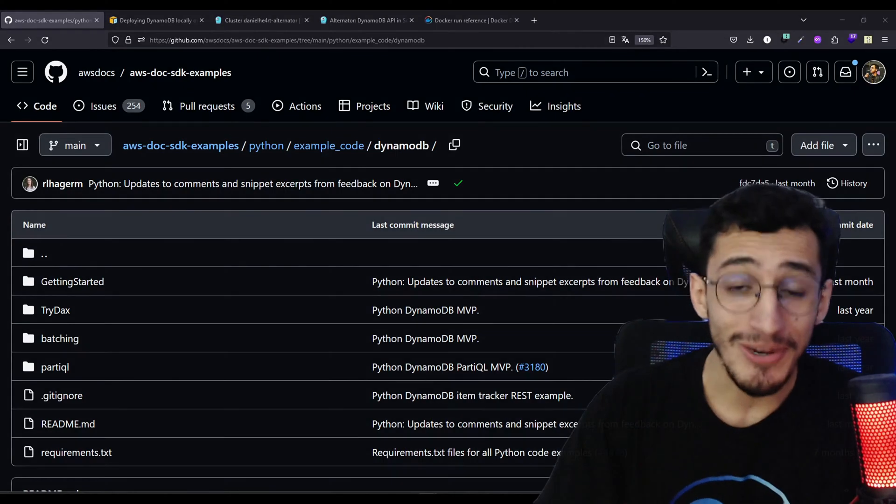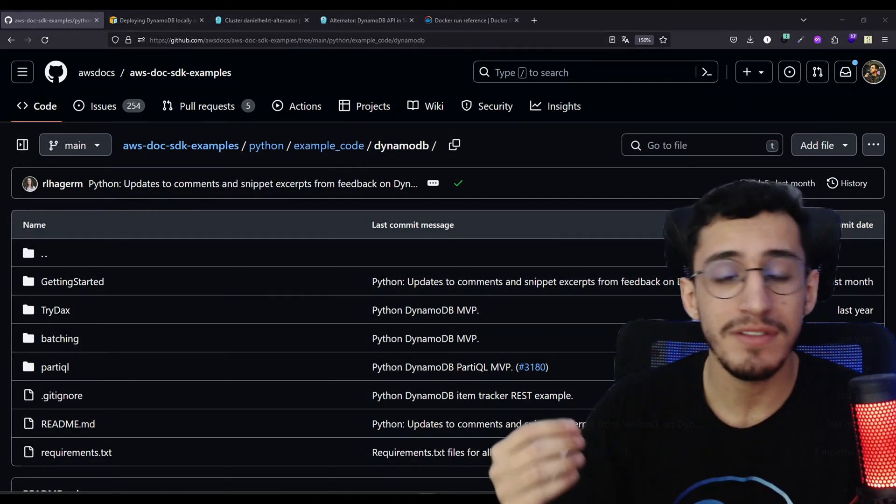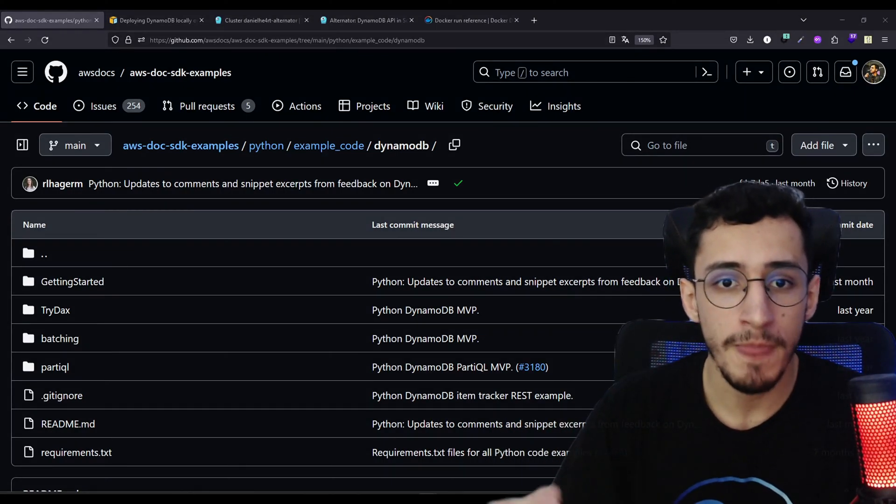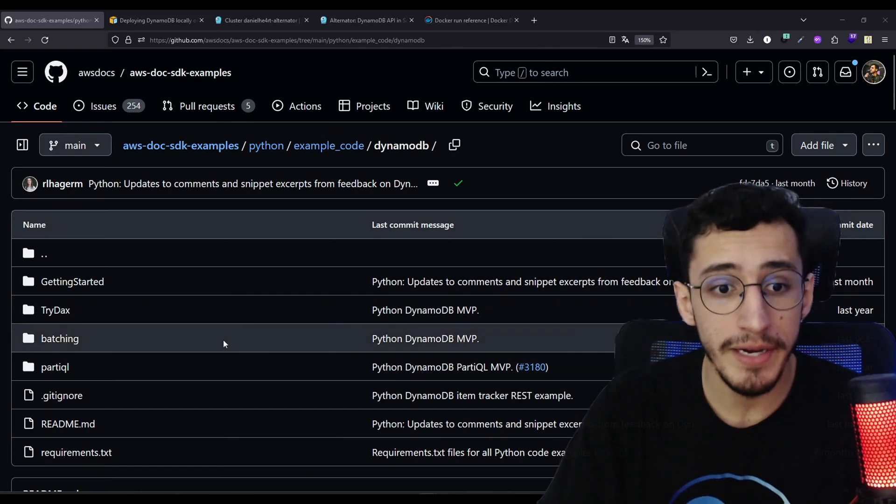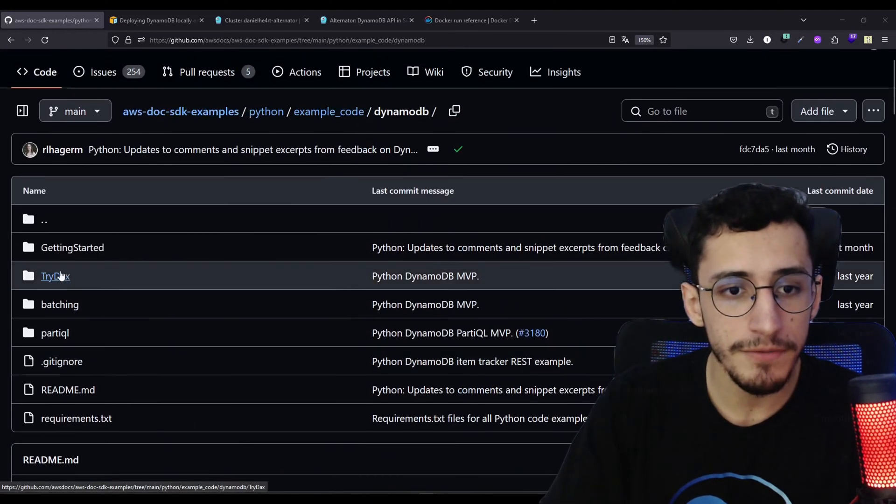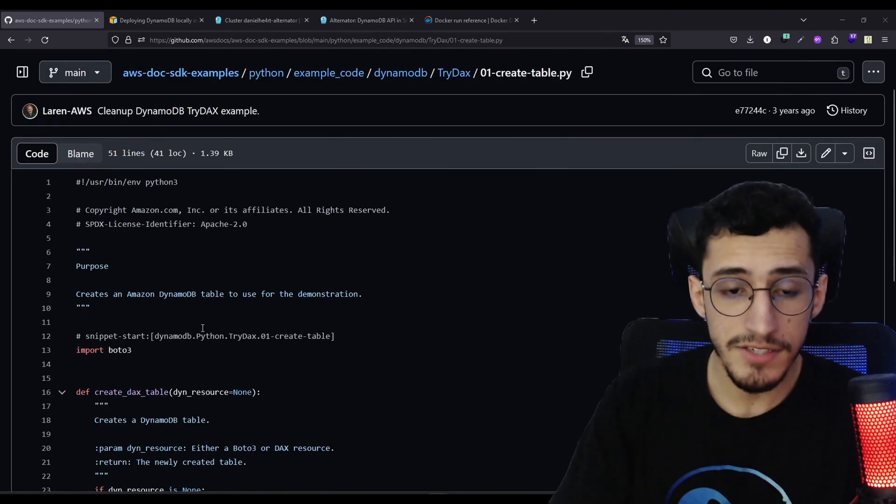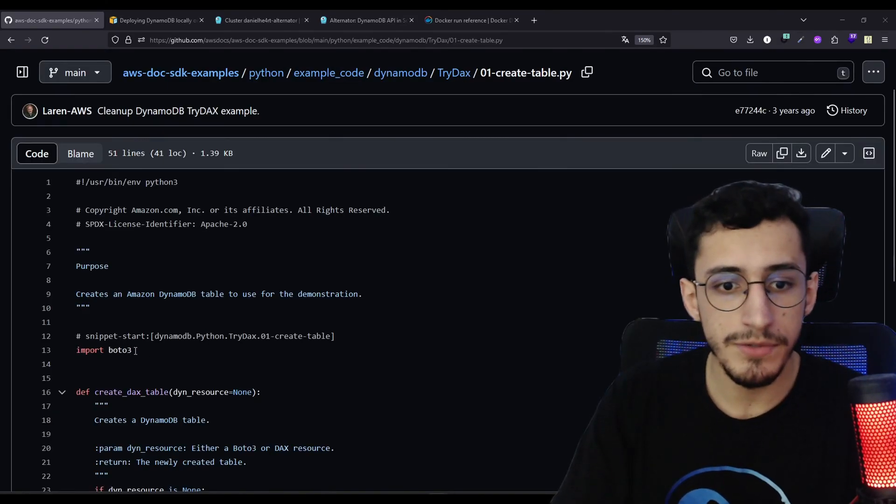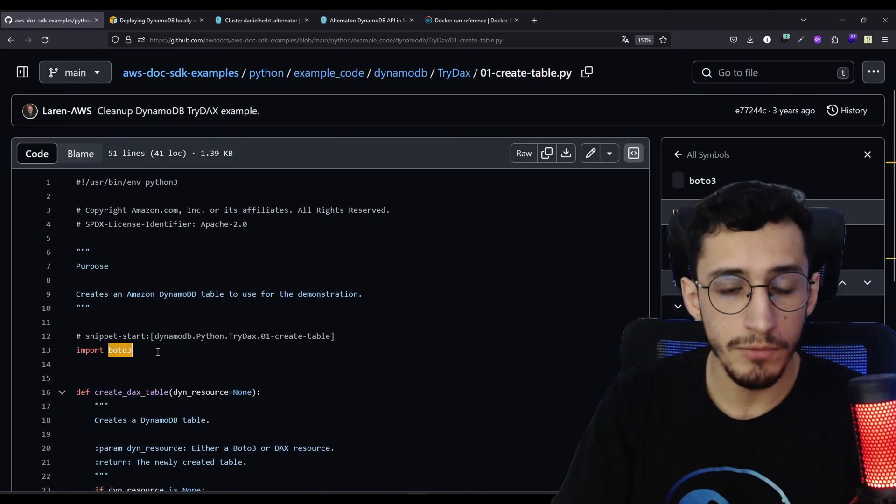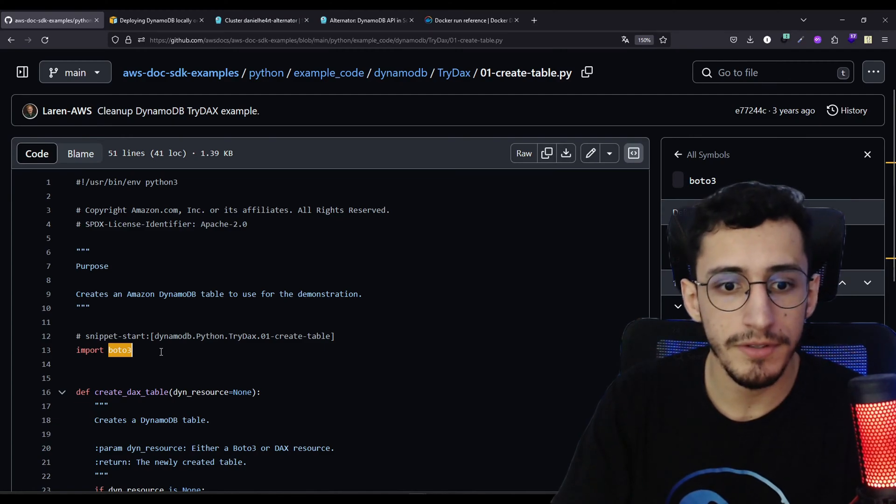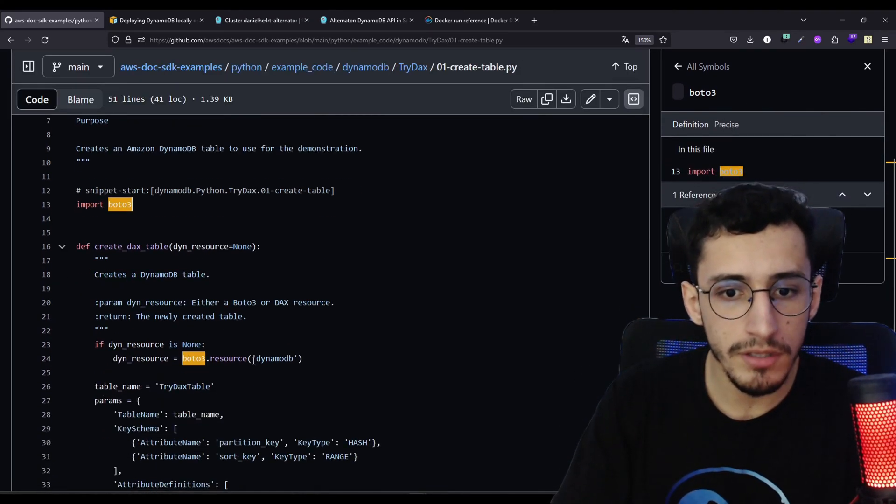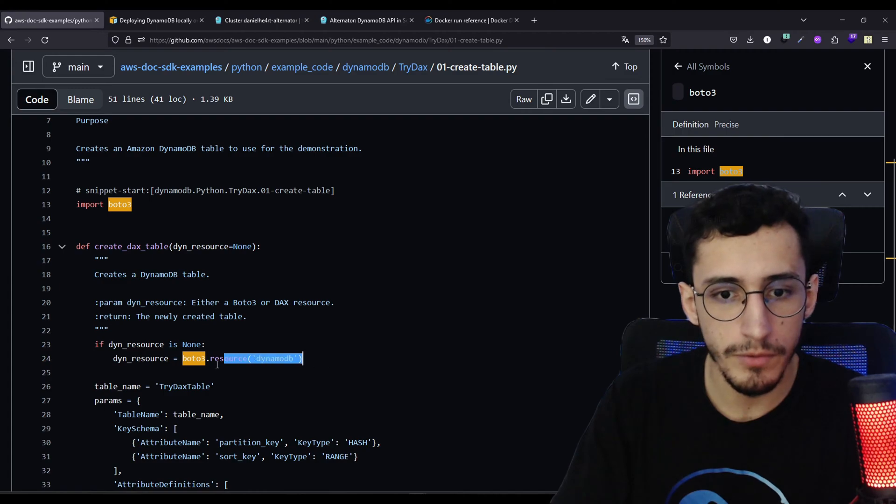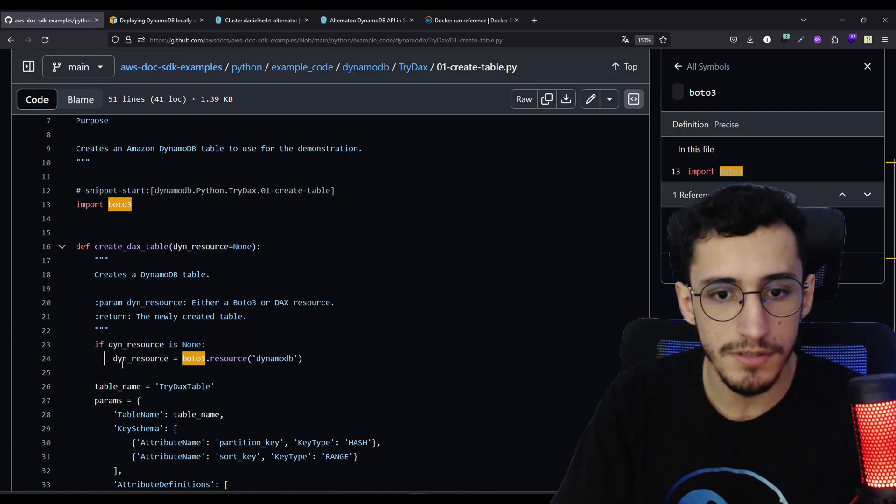So after a quick search, I just found on the AWS Doc repository some real cool examples using Python, which is basically creating a few CRUD operations. As you can see here, it's using the Boto3 SDK, which is the Python SDK for AWS, and we're loading the DynamoDB resource so we can start doing requests for the server.